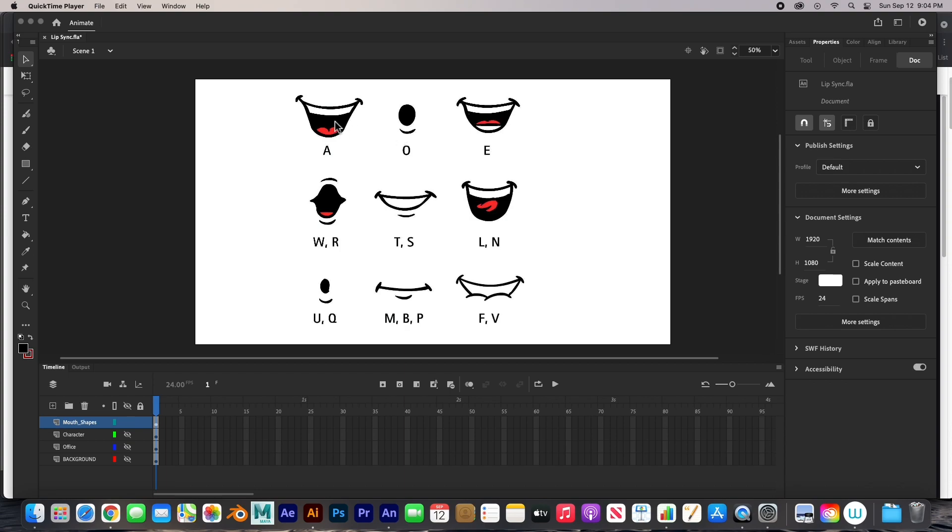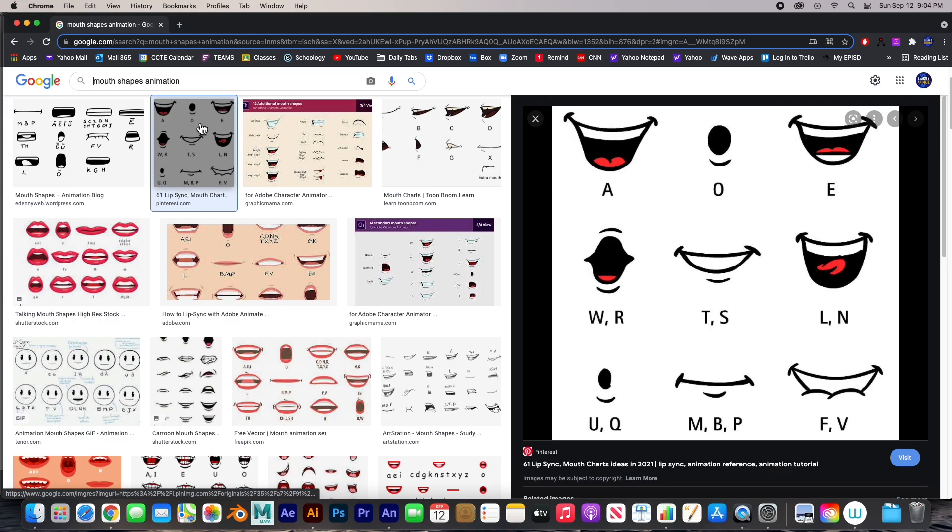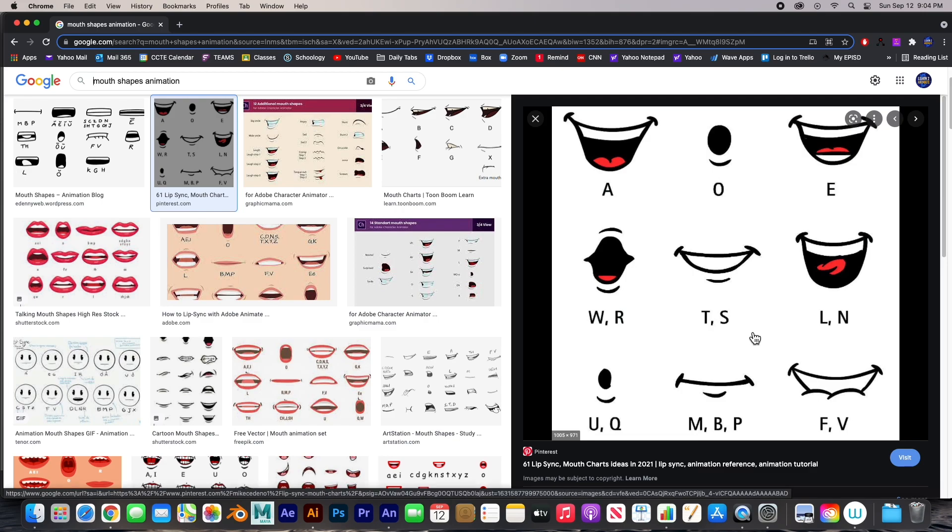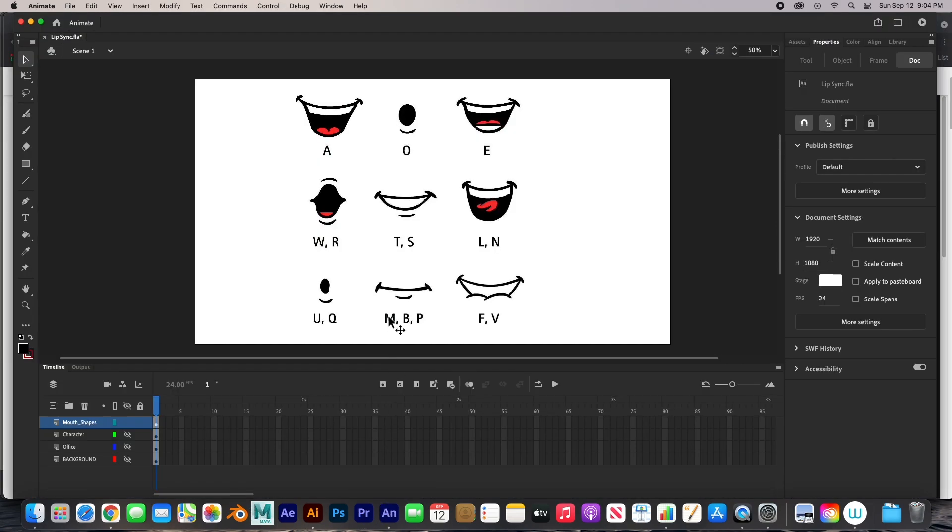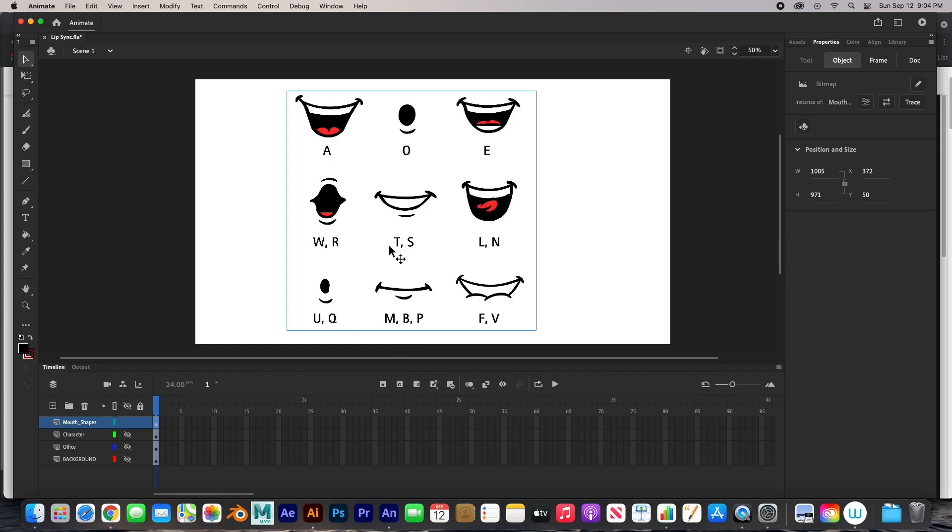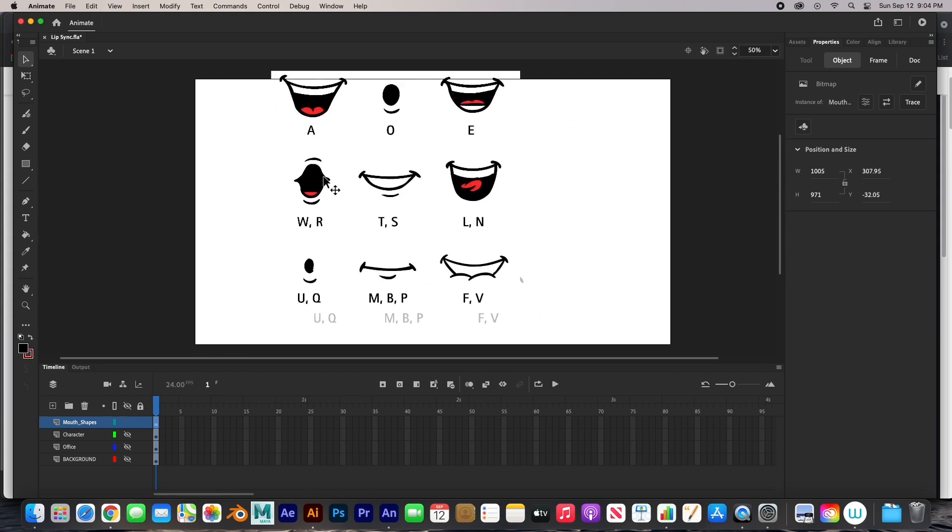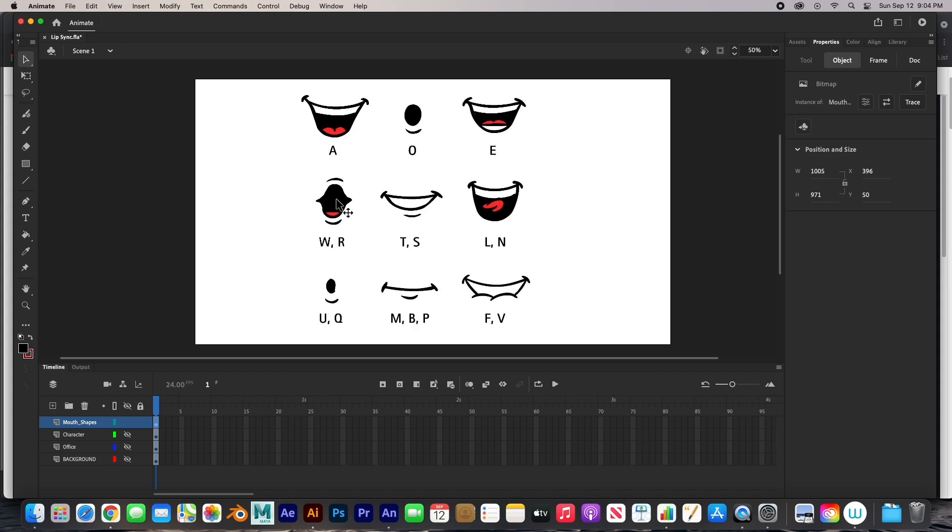I've got this reference image from the internet. All I did was I went on Google, searched mouth shapes for animation, and I found this one. I think I used this one before in the blender tutorial, but anyways I just downloaded it and imported it into my scene. It's just an image, a JPEG.